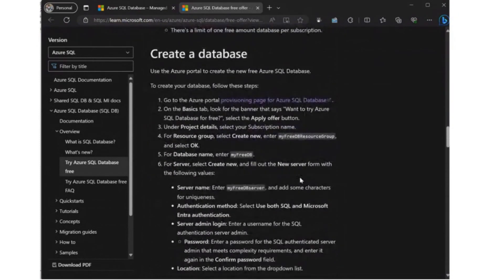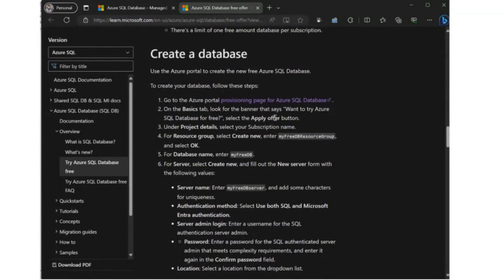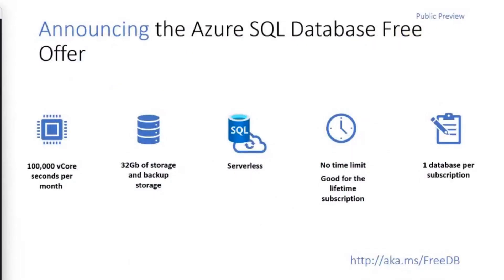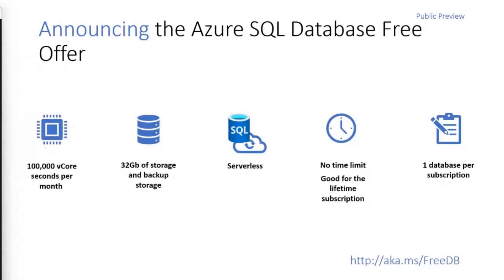We've got details on how to get started and everything you're going to want to know about this awesome new offer. So to summarize the offer, this is a general purpose serverless database offer. So this is the same general purpose serverless database you would get, but it has a free amount of 100,000 vcore seconds per month and 32 gigabytes of storage and backup storage.